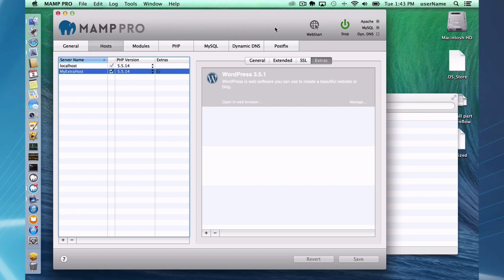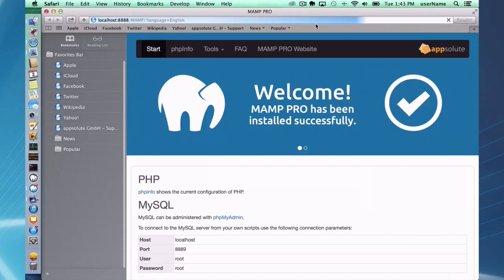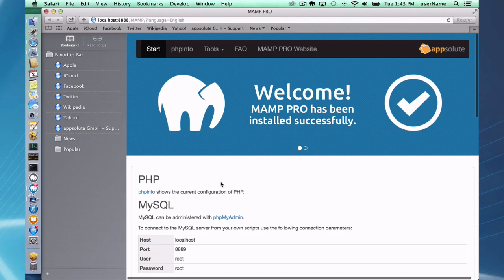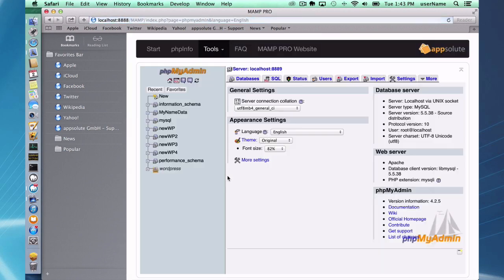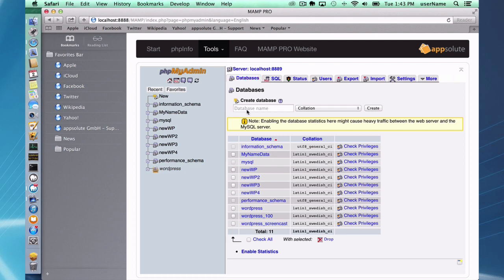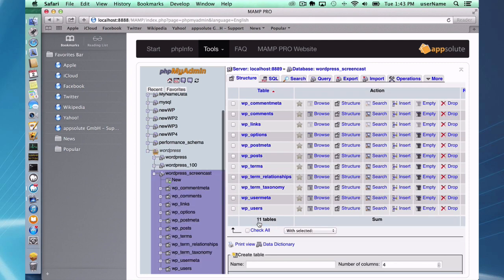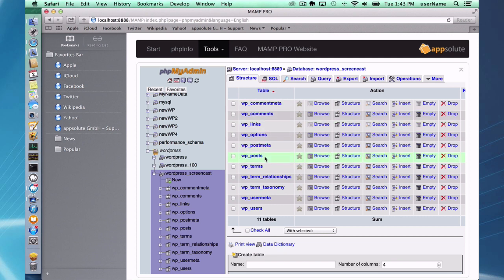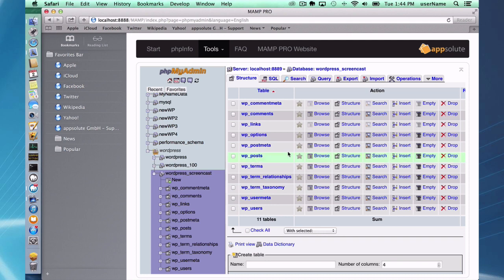One thing I want to point out is with any content management system, behind the scenes it did set up your database and I just want to show you where it is so if you need to look at that, you will know where to look. Just go to the web start button here, and in your web start you can use phpMyAdmin to administer the database. If you click on databases, here's our WordPress screencast database. That's what the installer did; it just basically named this database and then WordPress took care of the rest.